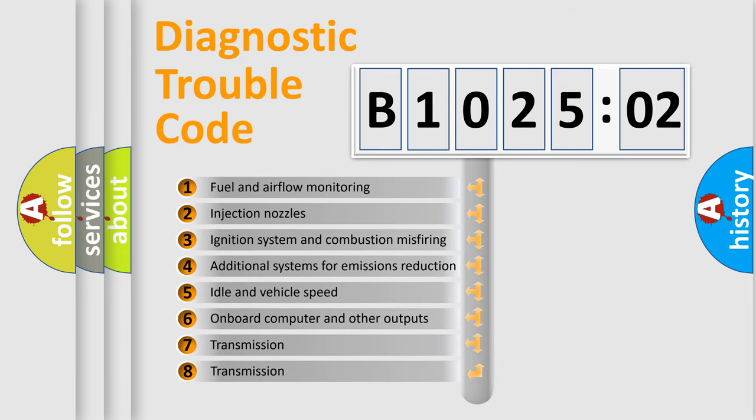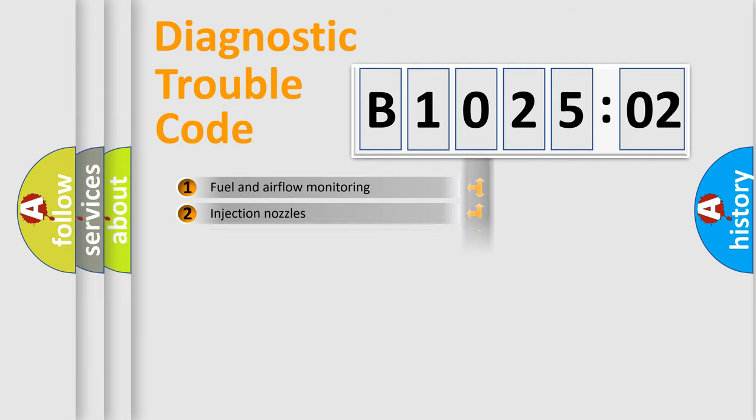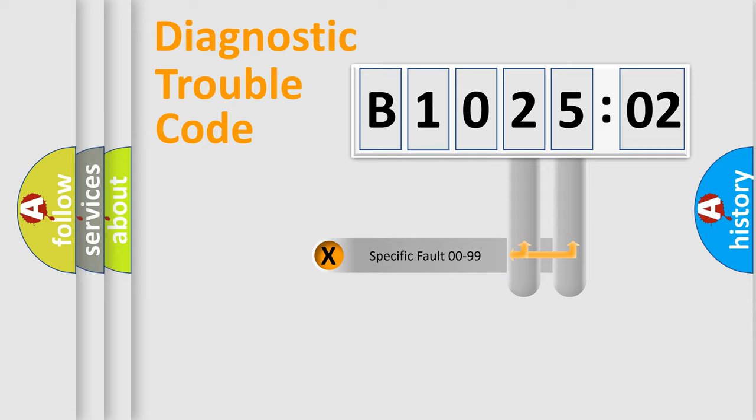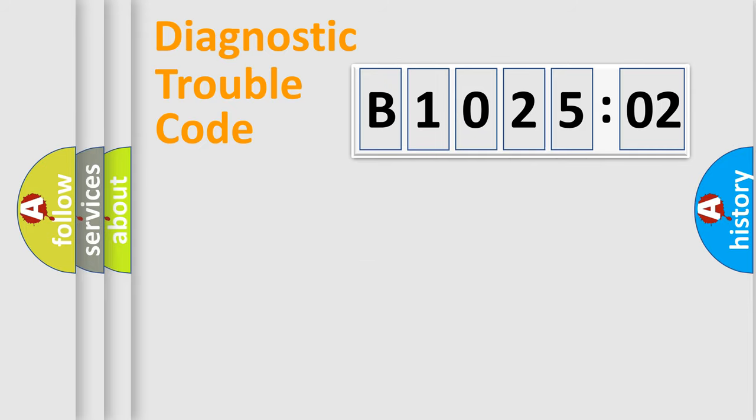The third character specifies a subset of errors. The distribution shown is valid only for the standardized DTC code. Only the last two characters define the specific fault of the group.